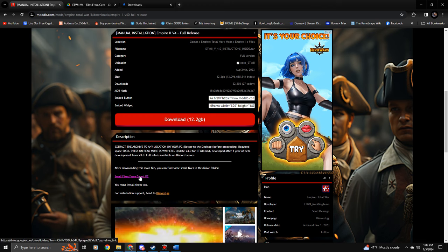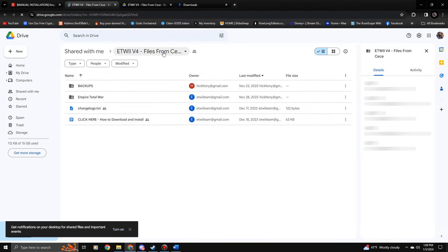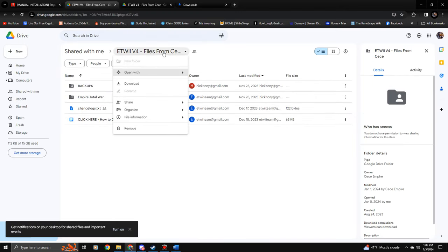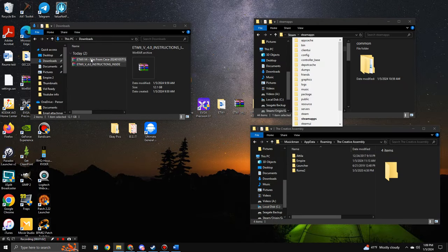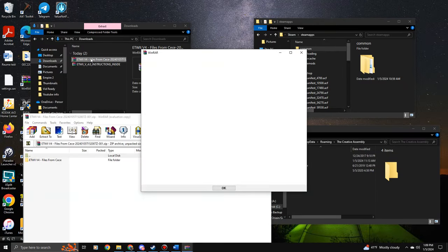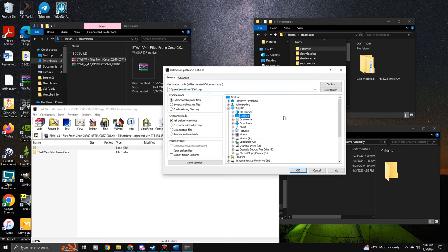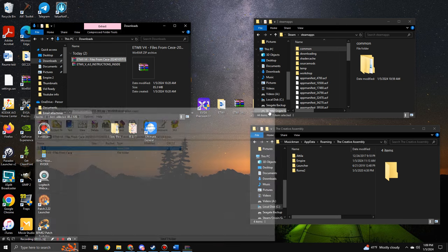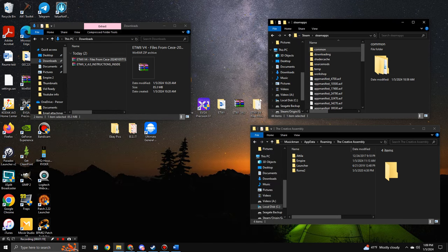Go back to the main ModDB page and you'll see 'Small Fixes from CC's PC' — click that. It will take you to a Google Drive. Click on the main title and then click Download. When it has downloaded, you'll see it in your Downloads. Double-click it, extract it to your desktop since it's not a big file, and it'll appear right there.